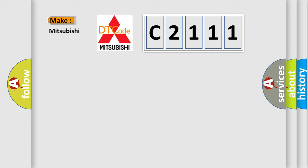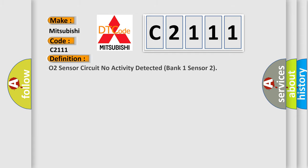So, what does the Diagnostic Trouble Code C2111 interpret specifically for Mitsubishi car manufacturers? The basic definition is: O2 Sensor Circuit No Activity Detected Bank 1 Sensor 2.